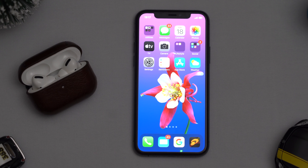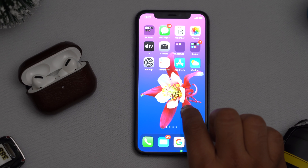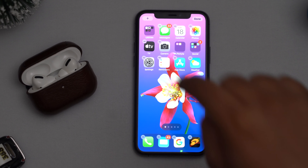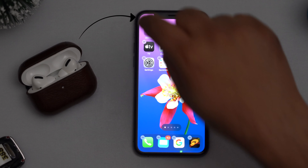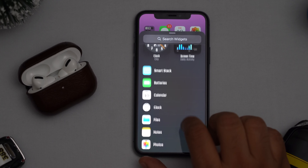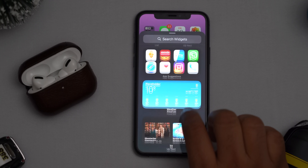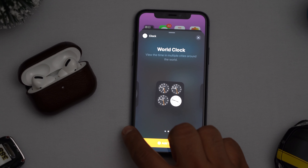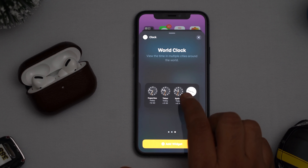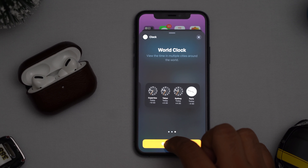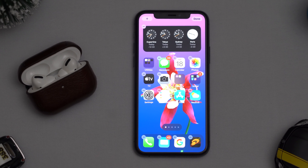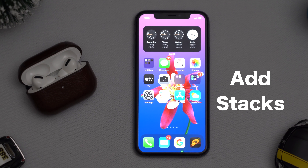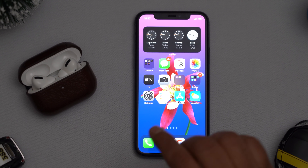Another super cool feature is widgets. To add one, click on your screen to enter jiggly mode — as Apple calls it — and tap the plus on the top left corner. This shows me several widgets I can add to my screen. For instance, if I want to add a clock, I touch it, and on the left side it shows me various sizes. I select a size, say Add Widget, and here it is on my screen.